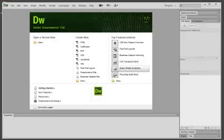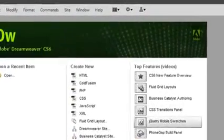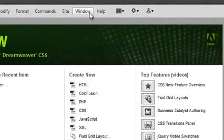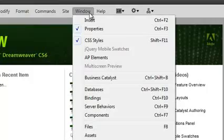First of all, we have to make sure that we can see the Files panel. You can activate the Files panel by going to the Window menu and selecting Files.